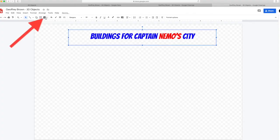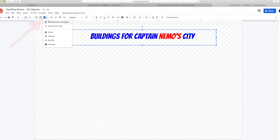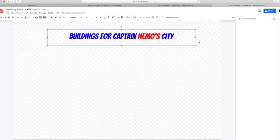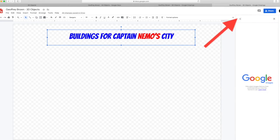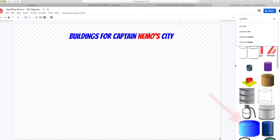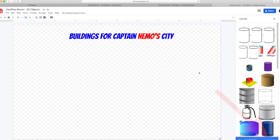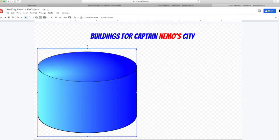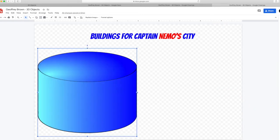Go to the image tool and then select search on the web. On the right hand side, type in the name of the object you are looking for. Click on the cylinder that suits and then click insert at bottom. Adjust the size of your image so it suits.